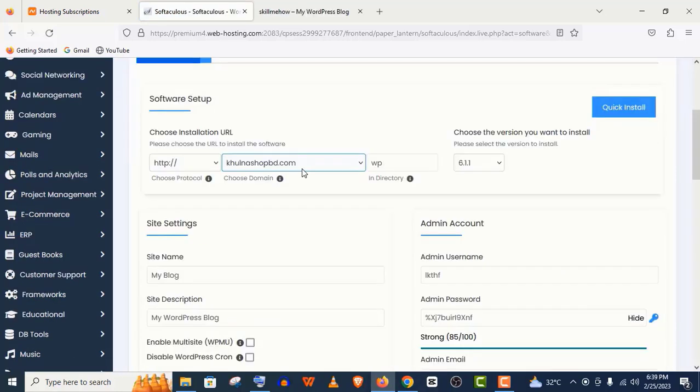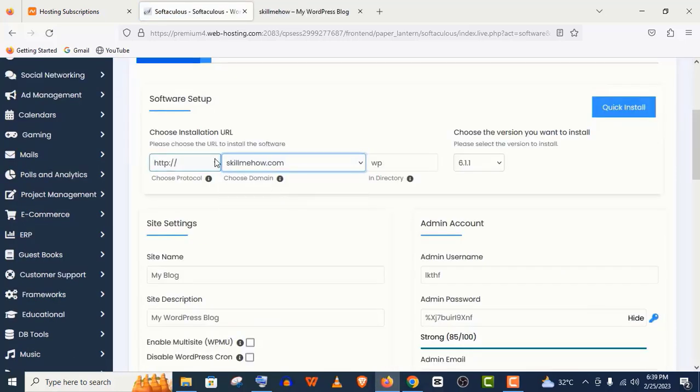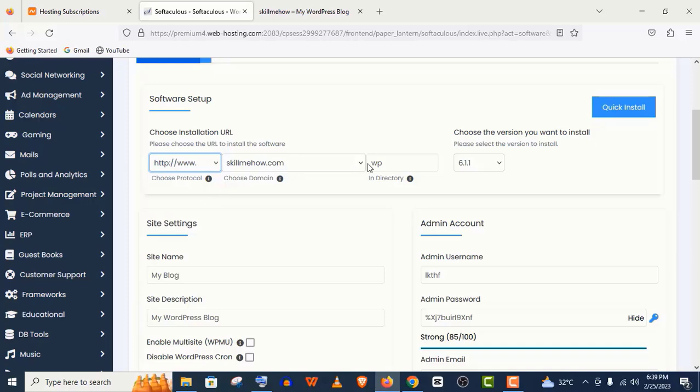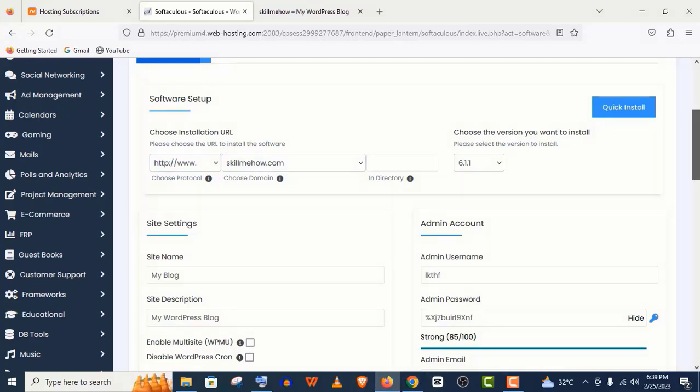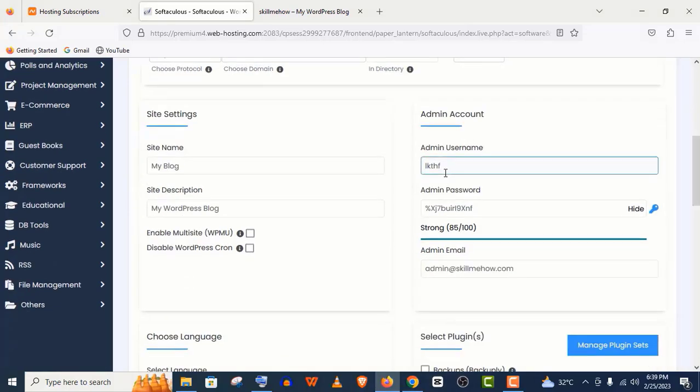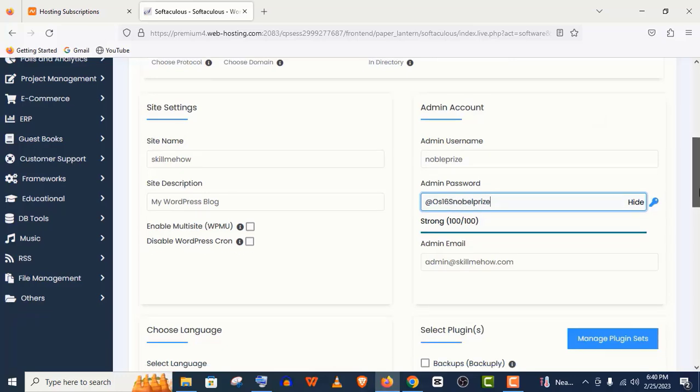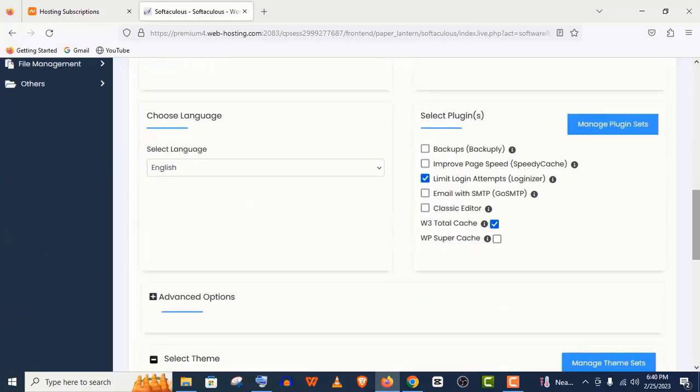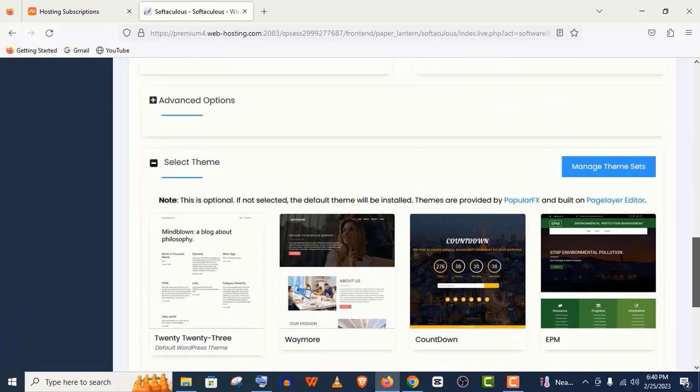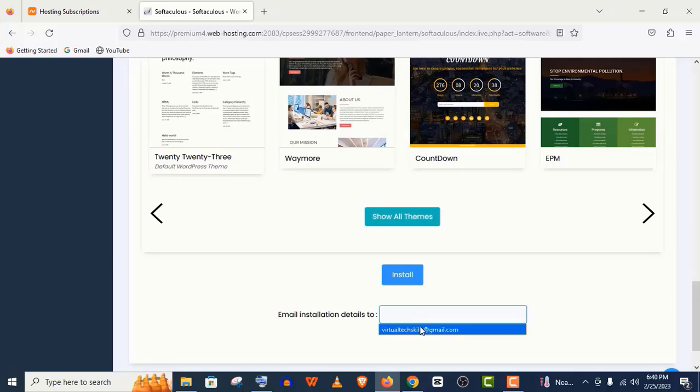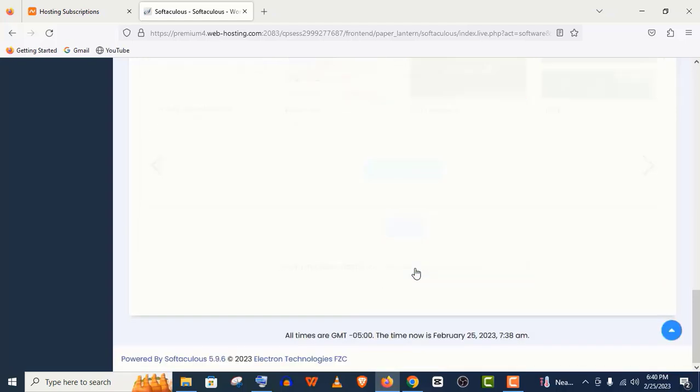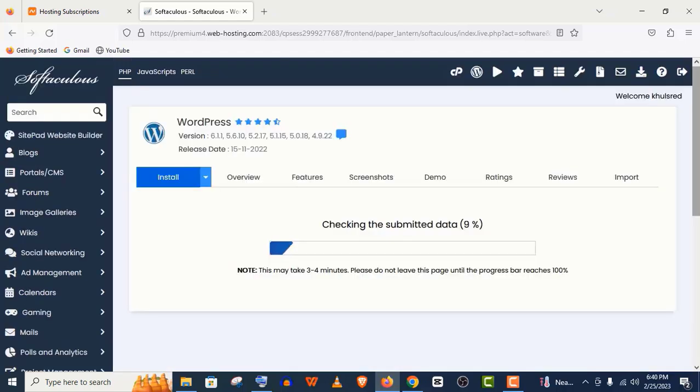Here, select the website and choose the HTTPS protocol. Give a username and password. Don't forget to copy this username and password. Give the email address here where your login credentials will be sent, and click on Install. It will be installed automatically.